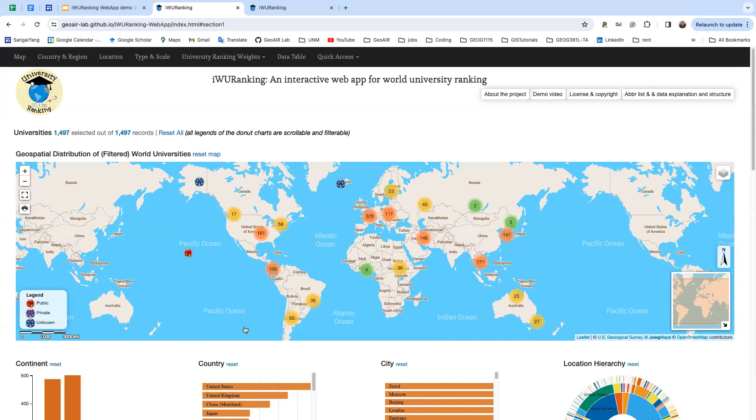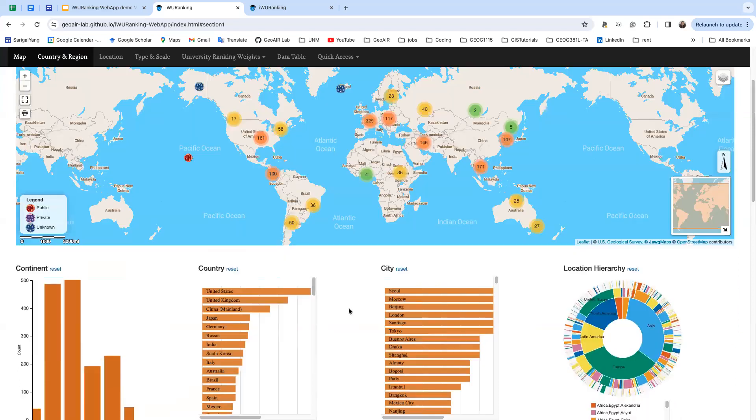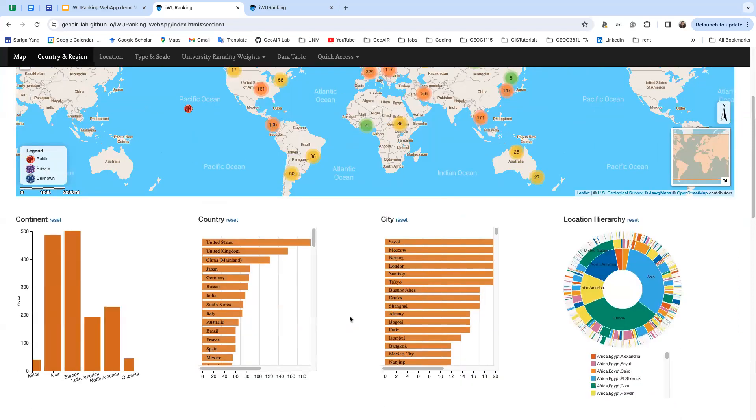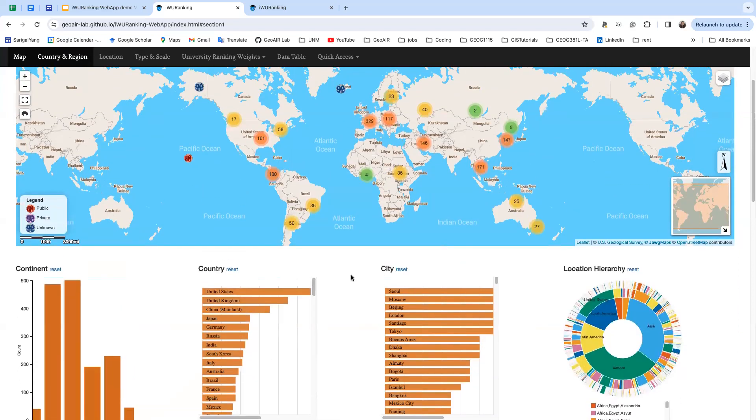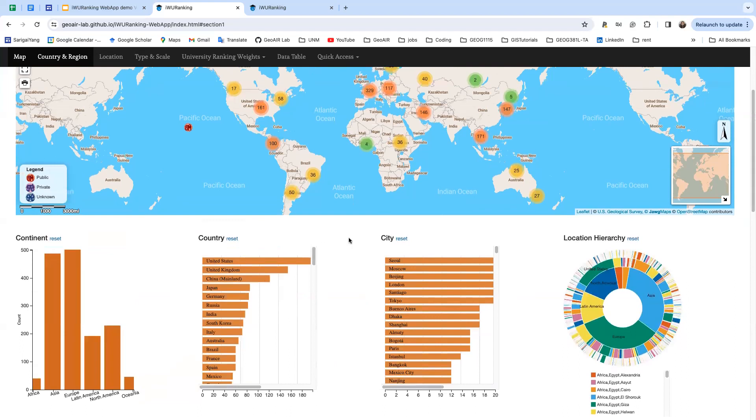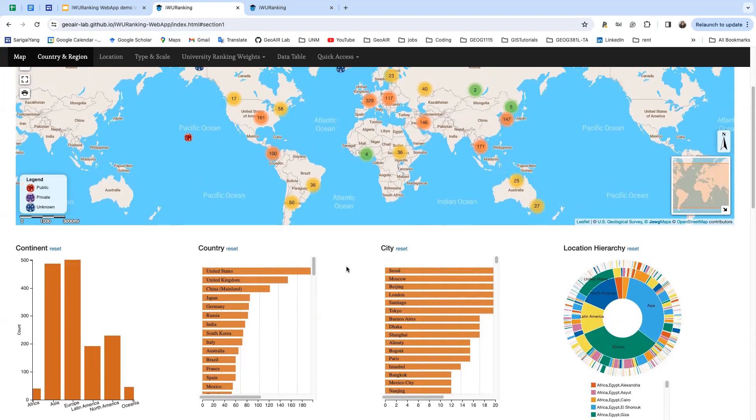So how to do selection for the university that you're interested in. For example, you can just do one simple selection to filter out the universities. For example, if you are interested in all the universities in the United States, you can click United States here.